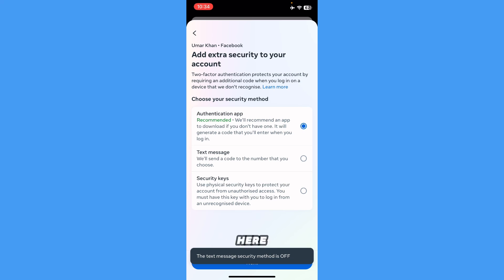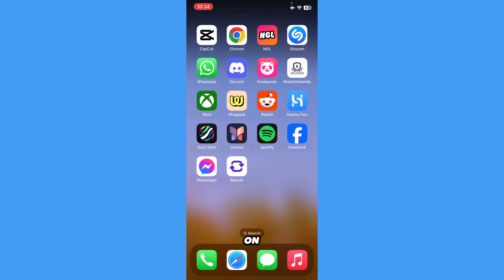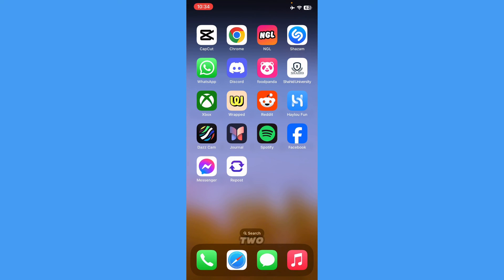Here it says the text message security method is off, and it's telling me I can turn it on again. But yeah, that's basically it on how you can turn off two-factor authentication on Facebook in 2024.